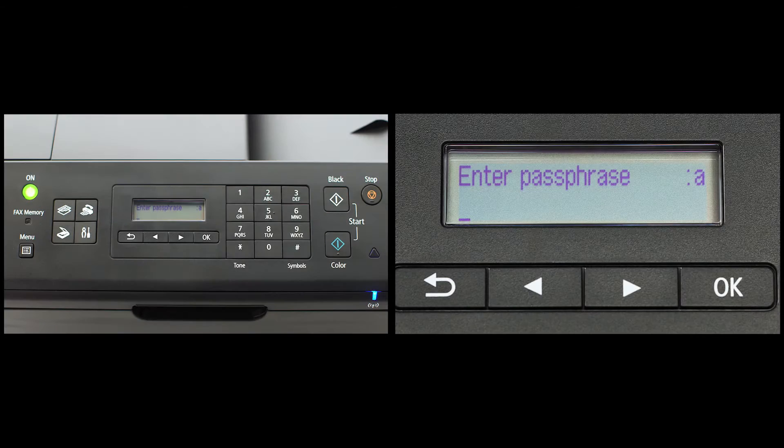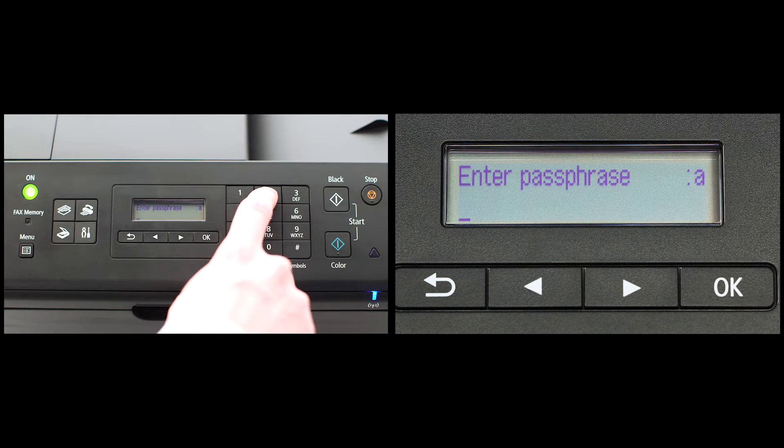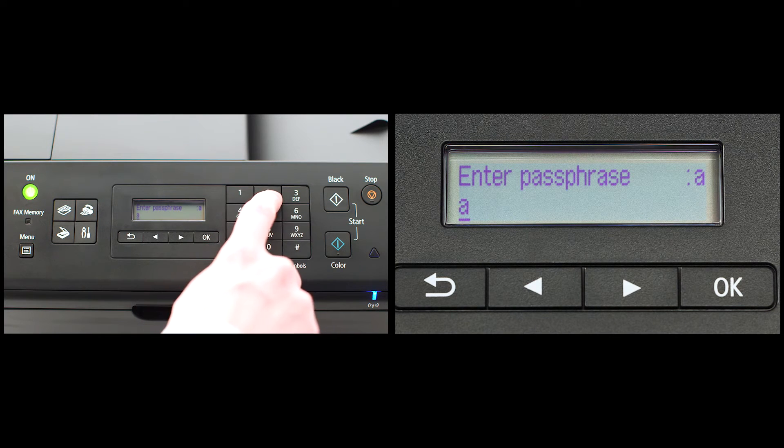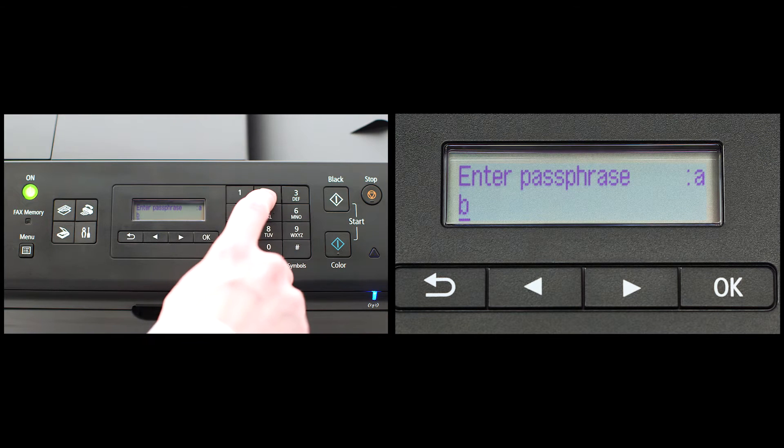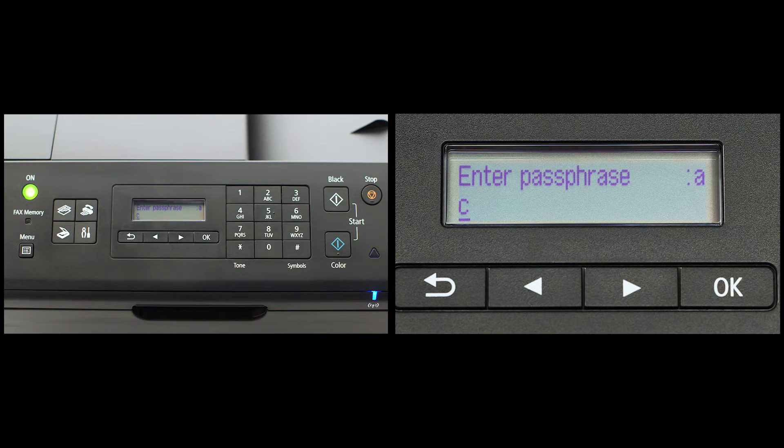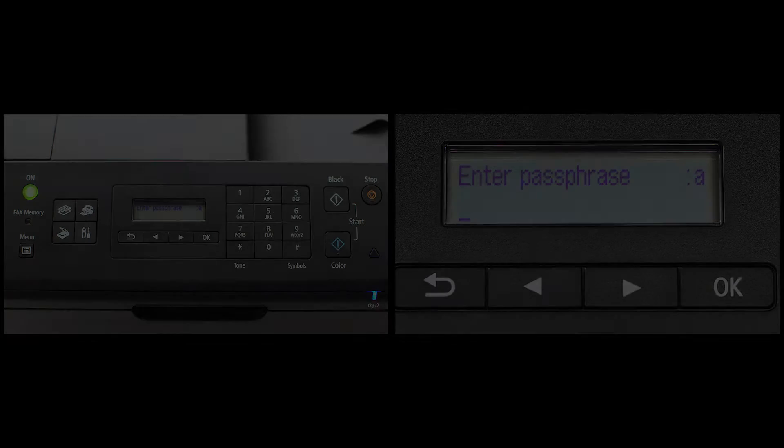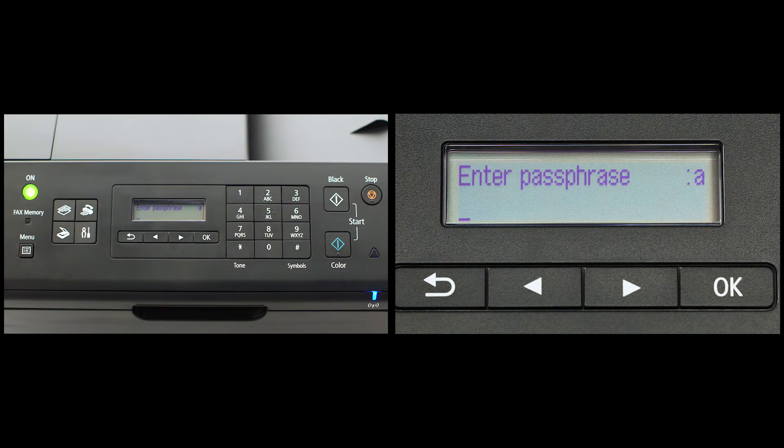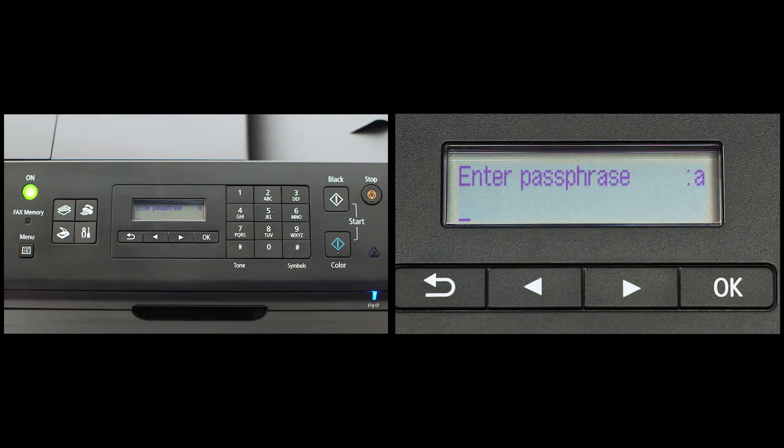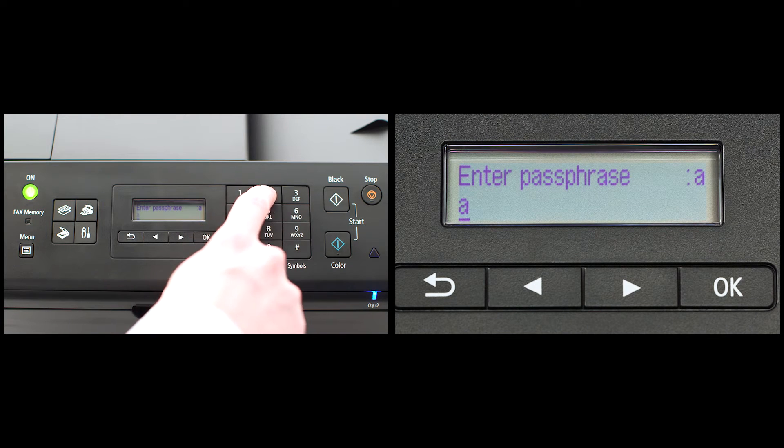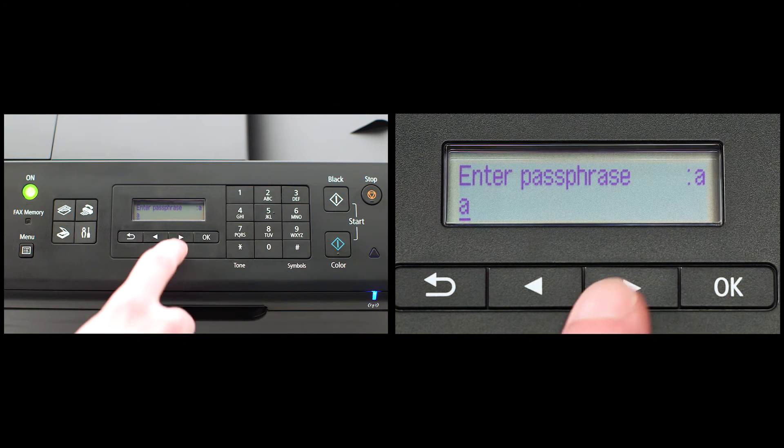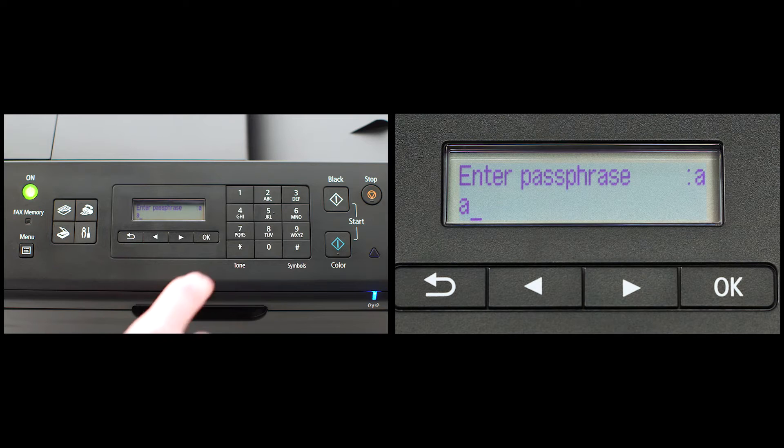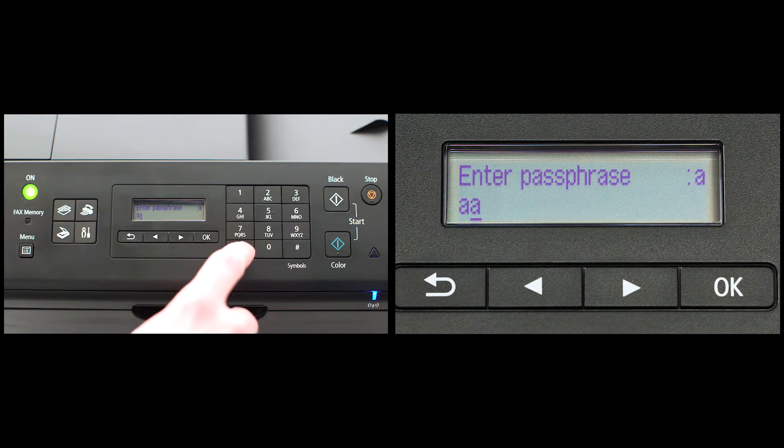To enter letters, press the number key that has the desired letter on it repeatedly until your letter appears. For example, pressing the number two key three times would enter the letter C. If you have the same letter twice in a row or consecutive letters on the same key, then enter the first letter followed by the right-arrow key under the screen before entering the second letter.